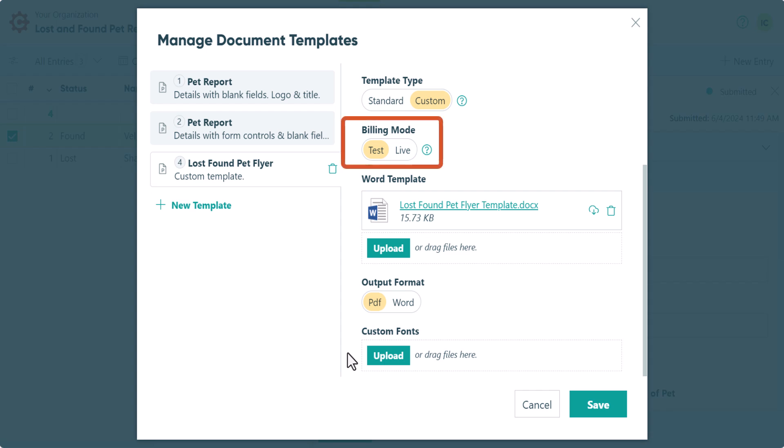The last option we'll look at is the billing mode. Right now our document is set to test. That means that when we generate our document, it'll display a Cognito Forms watermark. In terms of billing, your organization is not charged for templates set to test mode.